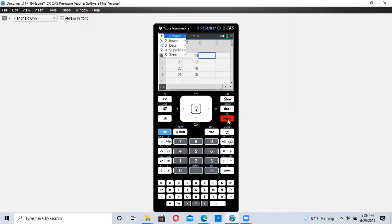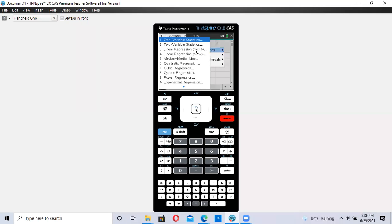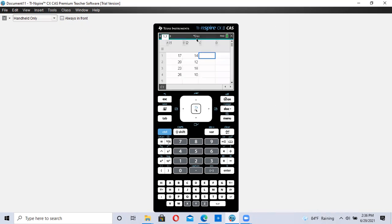Go to menu. Number four, statistics. Number one, stat calculation. And number one, one variable statistics.